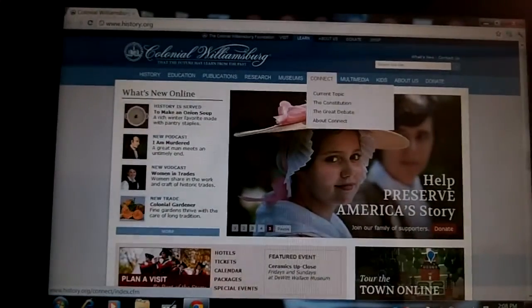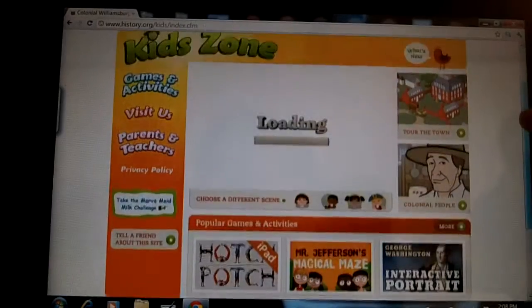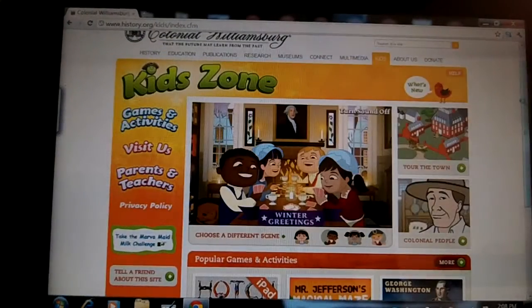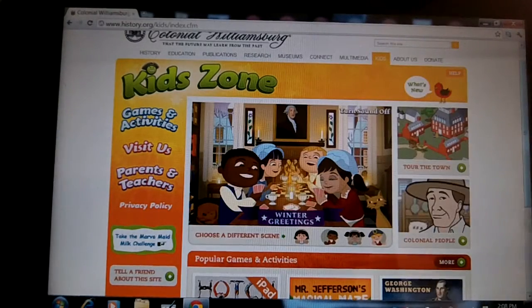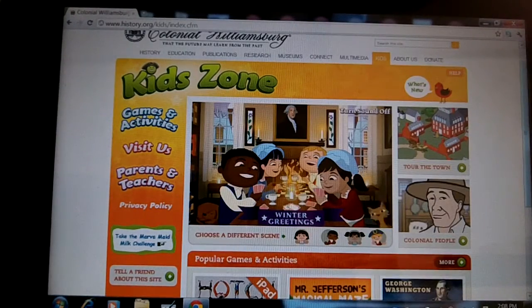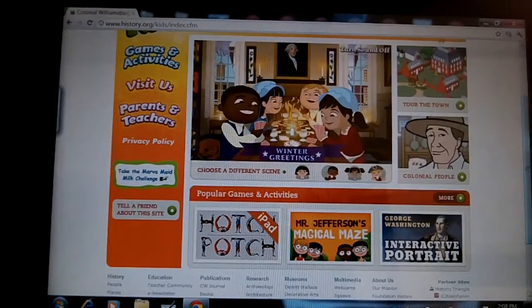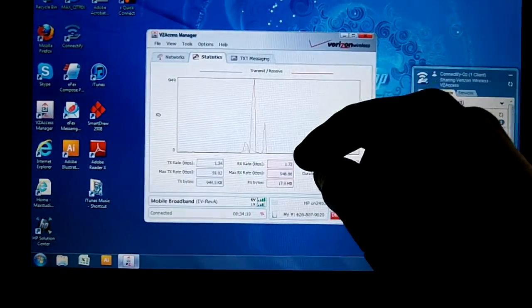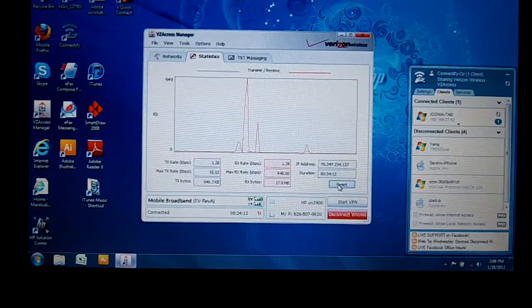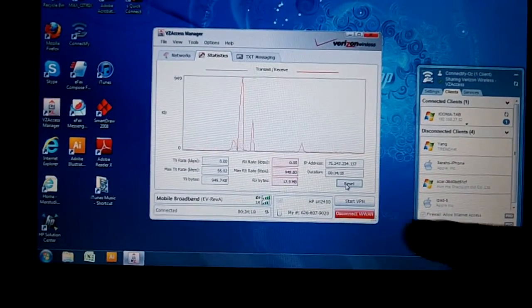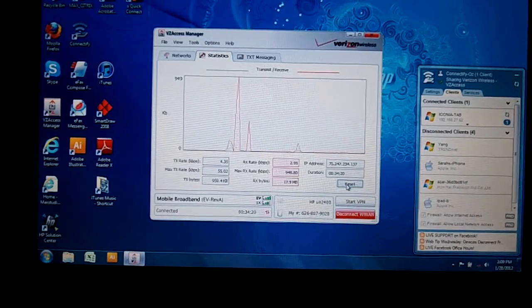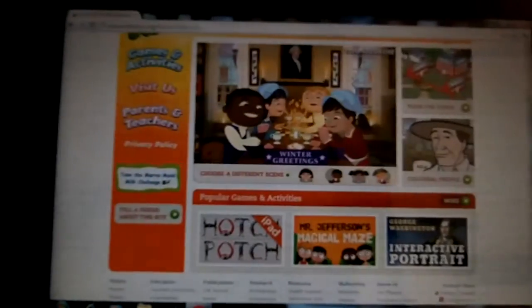We go back to the page and go to the kids section — games and activities, the kids zone. When it loads up, there's a loading icon and a Flash-based animation. Even with that Flash-based component, it only took a little tiny bit more data. It's still at less than 18 megabytes, started at about 17.6, so it used only 0.4 megabytes to get to this web page.